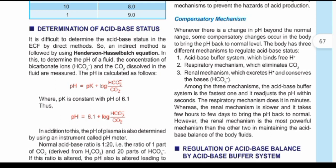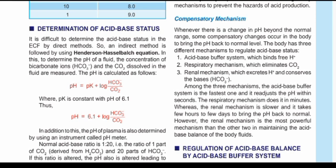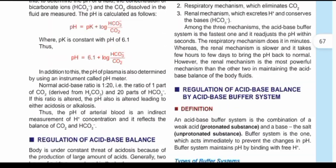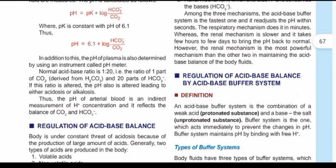The determination of acid-base status involves the ratio of acid to base, which is calculated using the Henderson-Hasselbalch equation: pH = pK + log(conjugate base / acid). In the body, CO₂ is the greatest producer of acidity, so CO₂ functions as the acid in this equation — not because it is an acid directly, but because of its ability to form what is called volatile acid. The normal acid-to-base ratio is 1:20, since the pK is 6.1.